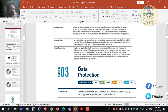Remote devices are enterprise assets capable of connecting to a network remotely, usually from the public internet. For example, your cell phone or laptop can connect to your work environment through a VPN from a public internet location. Laptops, cell phones, and even Internet of Things devices are considered remote devices.